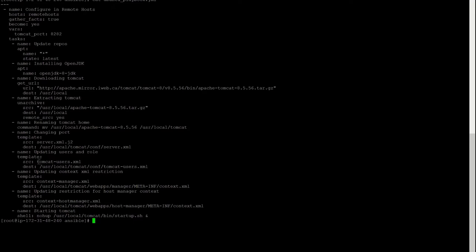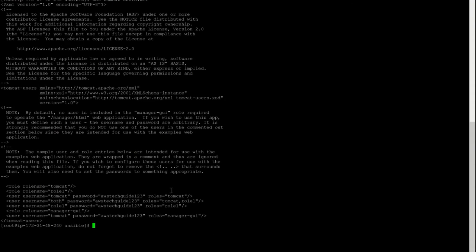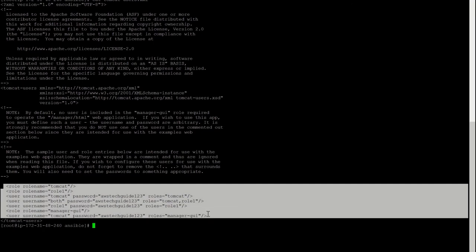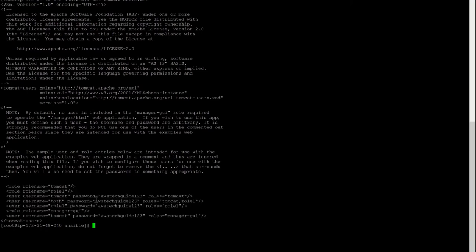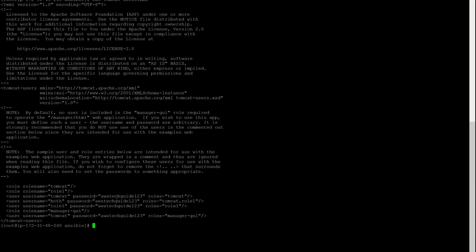Let me show you how I did it. Cat tomcat-users.xml — it is the exact same file from the Tomcat installation. Usually this username and this role are commented out, so I have removed the comment and opened it. I have also added a few users with their roles and defined the password as well. The same way I have done for the other files also.